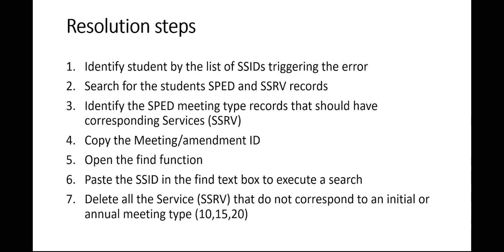We're going to copy the meeting or amendment ID, open the Find function, and then paste the ID in the Find. That will allow us to execute a search. All the records with the same ID will be highlighted, so the corresponding services will be highlighted as well as the SPED record with the same meeting ID.